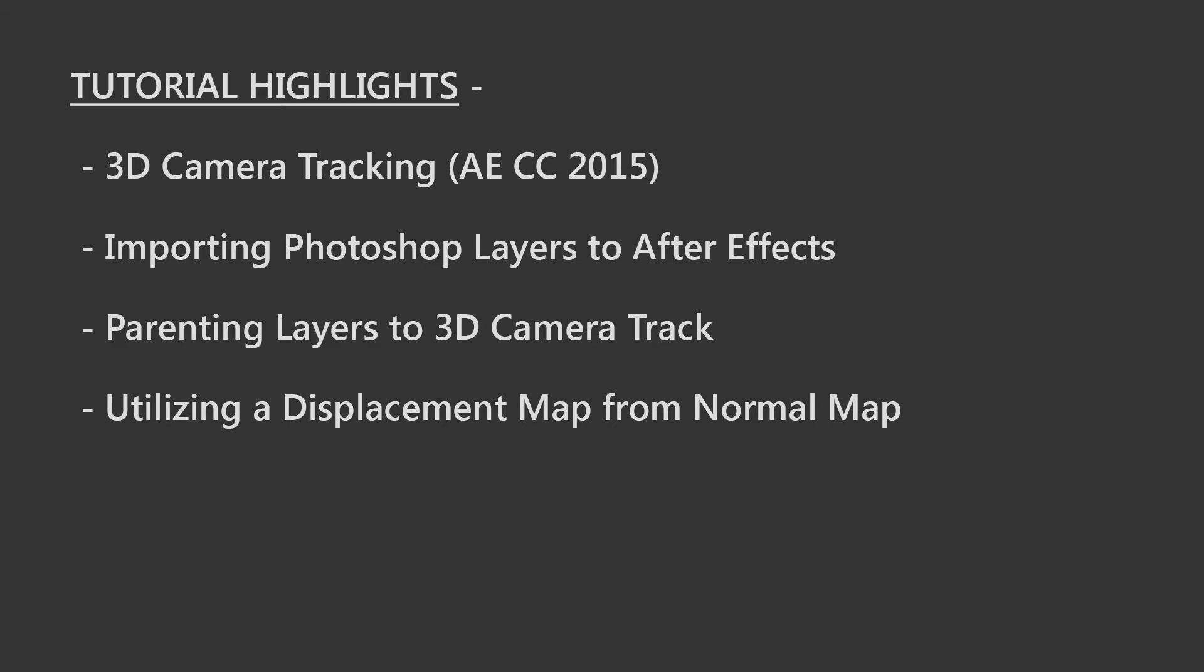We'll also be jumping into Photoshop but seeing as I wanted to keep this tutorial primarily focused on After Effects I'm just going to show you the image I'm using. However, that being said I will include both the scar image and the normal map for download in the description. Moving right along we'll be parenting the scar to our initial camera track and finally we'll be using our normal map to affect the scar with the displacement map effect.